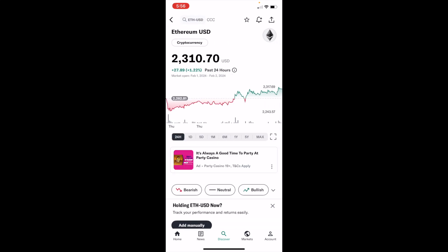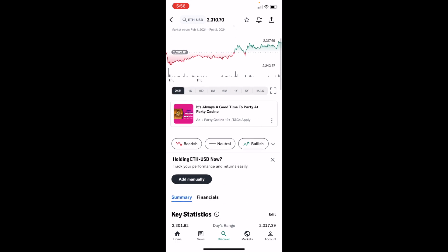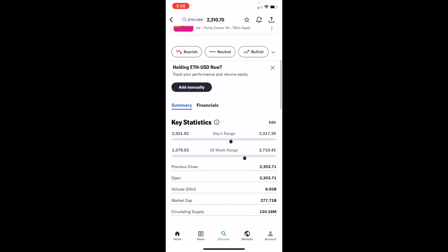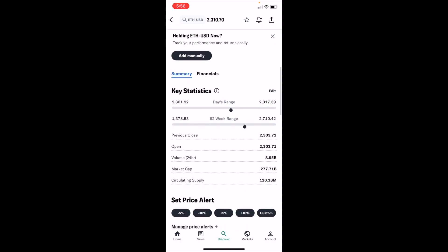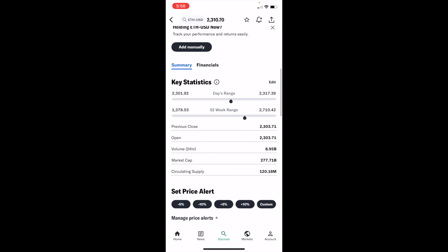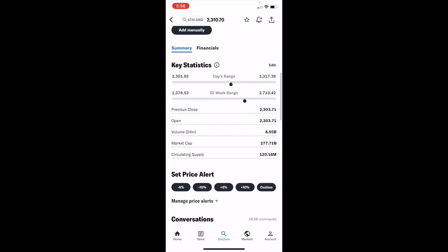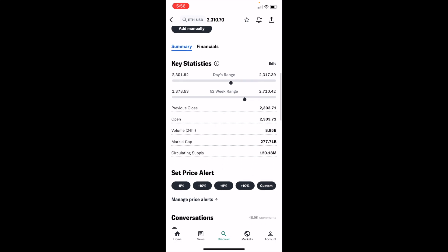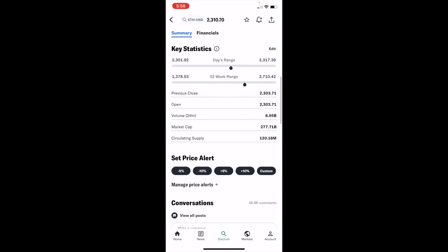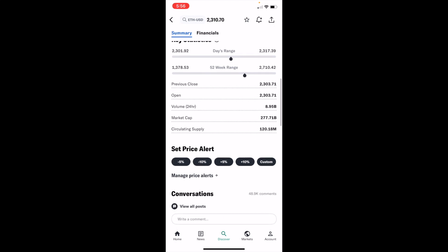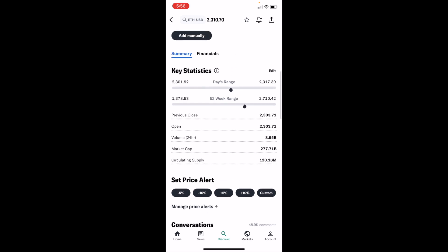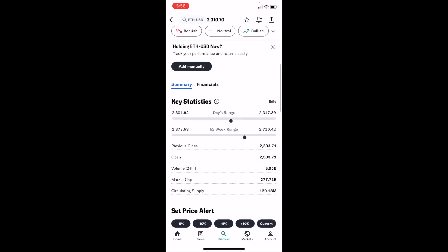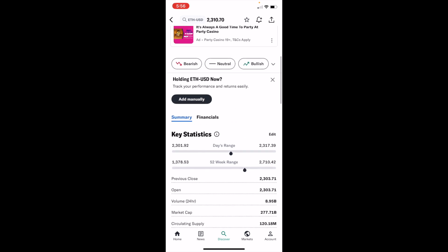Now if you want to view the key statistics for Ethereum or whatever cryptocurrency it may be, it's fairly straightforward. Once you're on this screen, simply scroll down to where it says key statistics. In this case, you can see the day price range, the 52-week price range, the previous close, the open, the volume, and the market cap. A whole bunch of different information is right in front of you regarding key statistics.